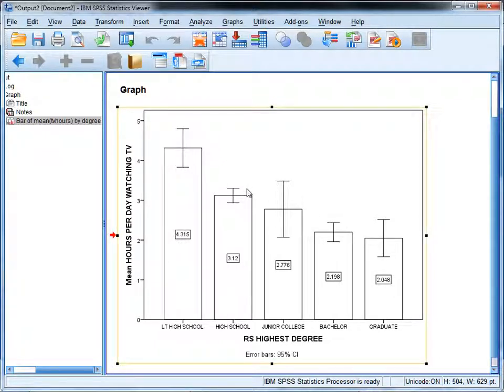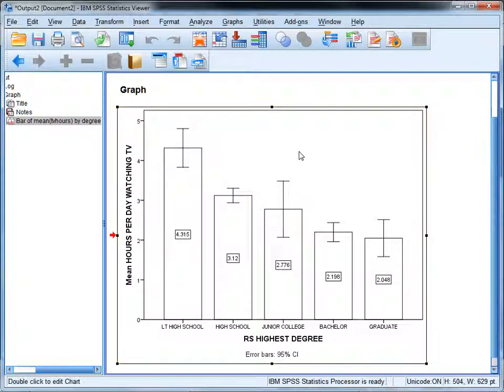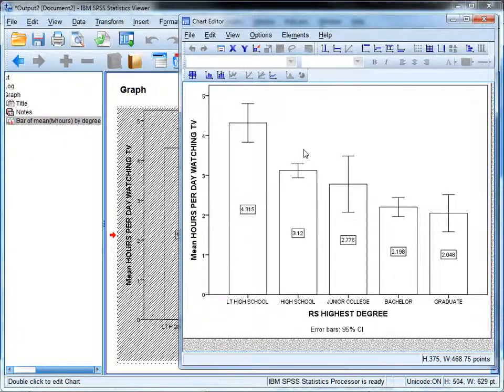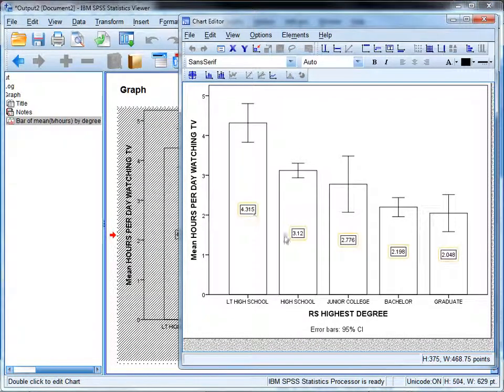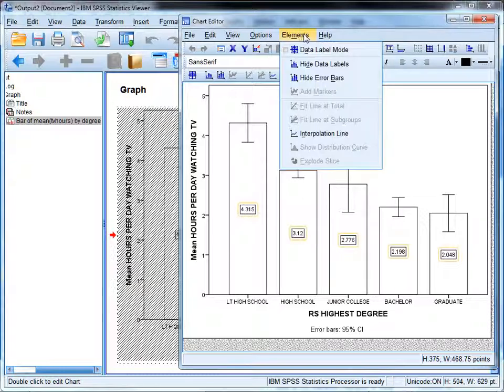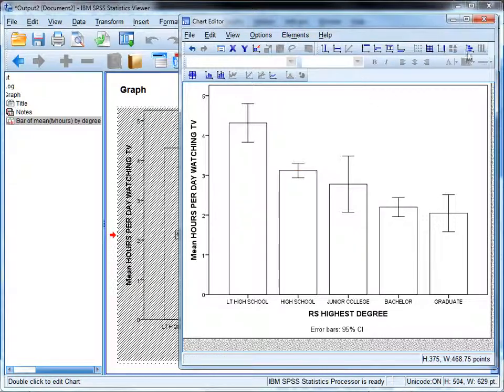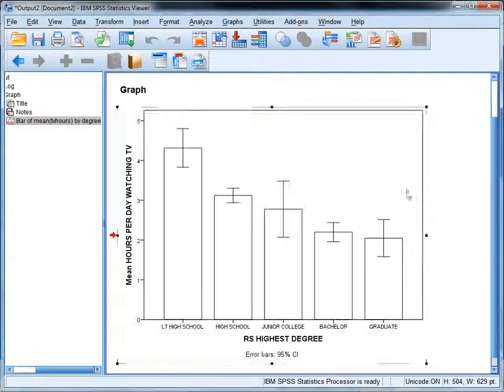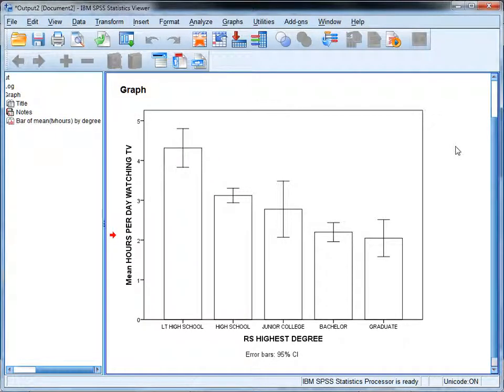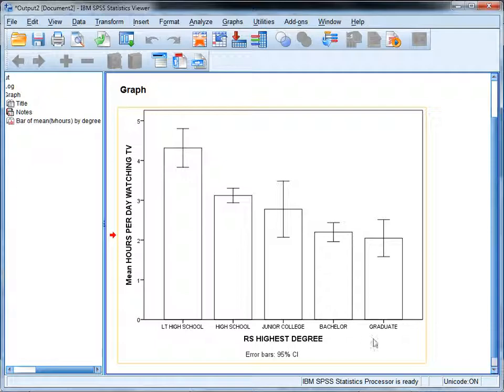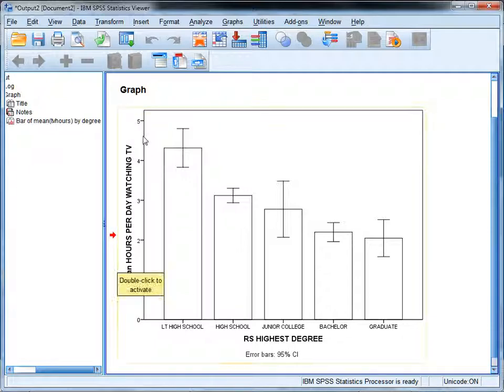So here's our product in terms of just looking at comparing group means. When you're actually going to use a bar chart like this in a paper, you wouldn't have these data labels. You can go back under data labels and choose hide and they'll go away. So what we see again here is as degree increases, number of hours per day watching television decreases.